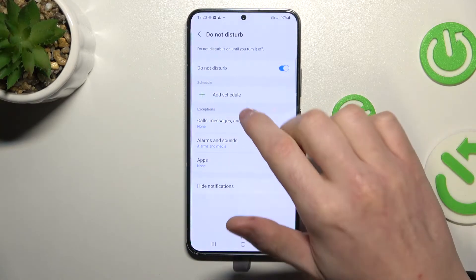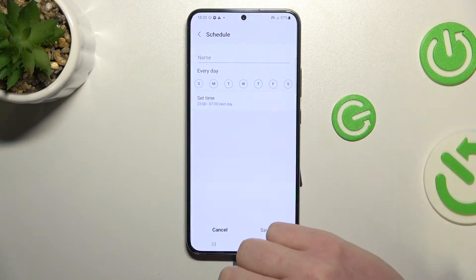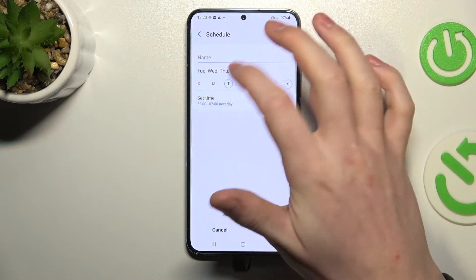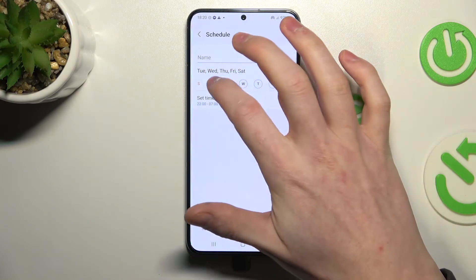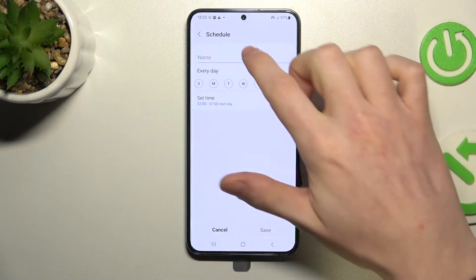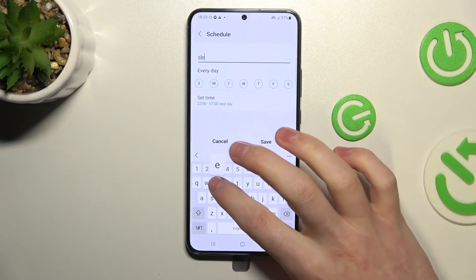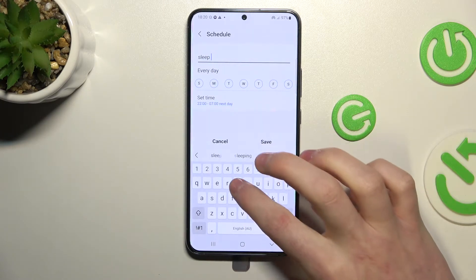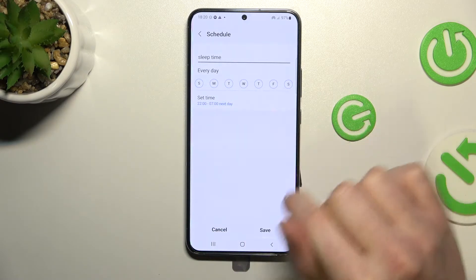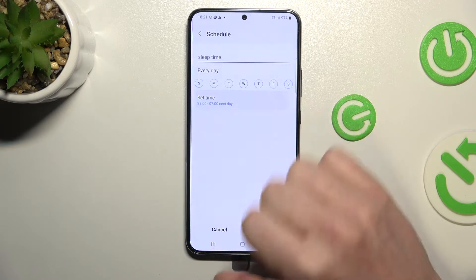Now let me get you through all of the options. You can add a schedule — for example, if you want every day to sleep without interruption. You can set it for every day of the week and name it something like 'sleep time'.